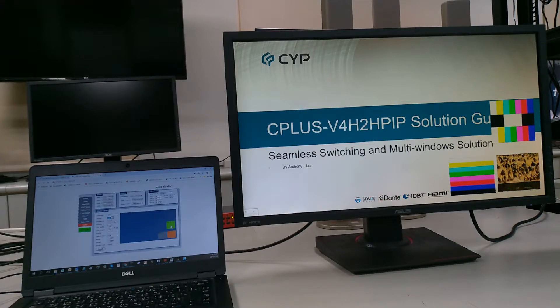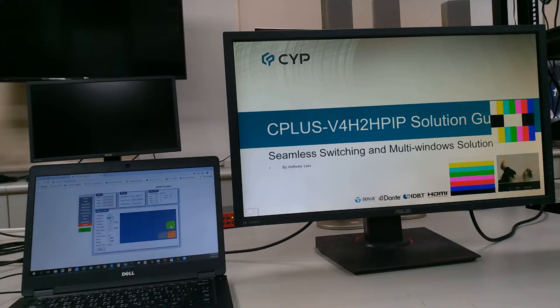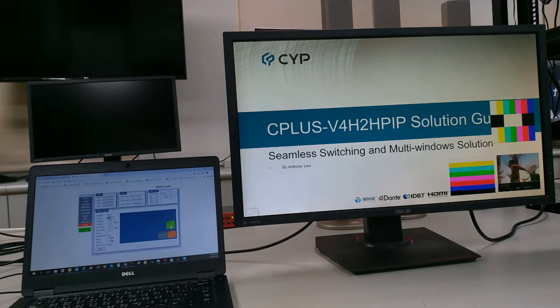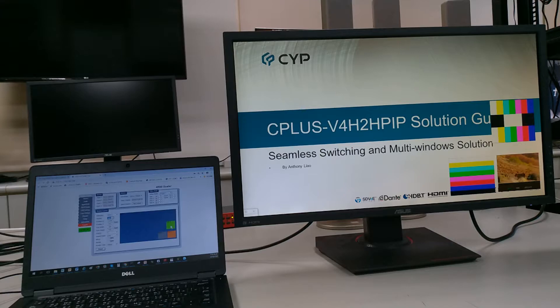On the left, you can see a laptop with the V4-H2-SPIPE's web GUI displayed. And on the right is one of the V4-H2-SPIPE's outputs connected to an ASUS 4K monitor.